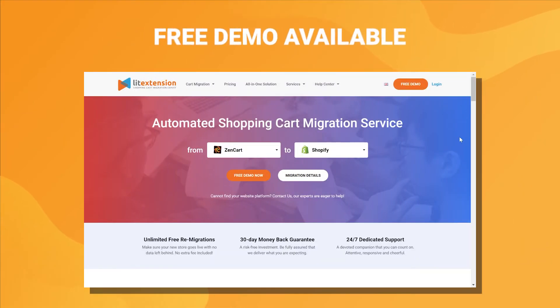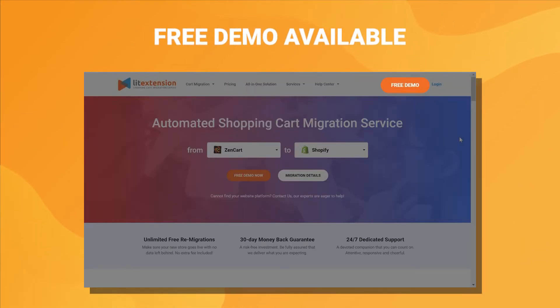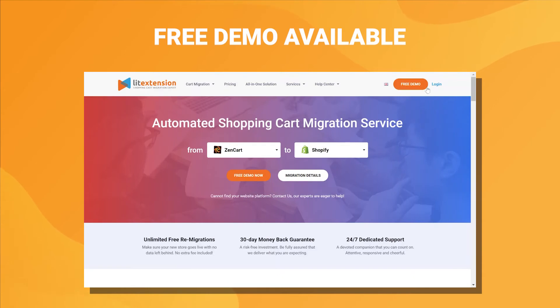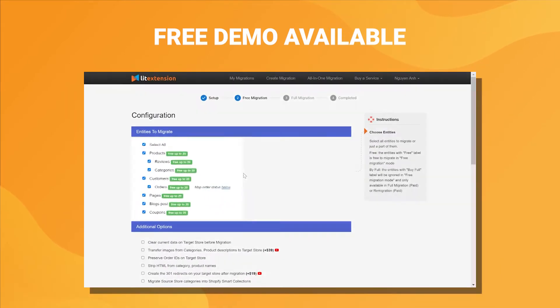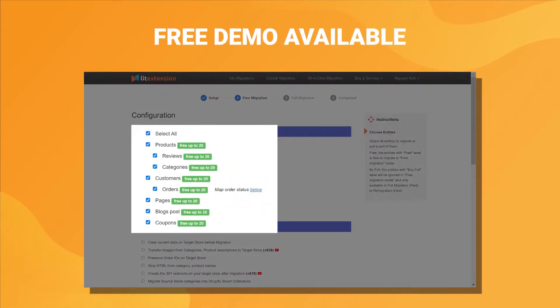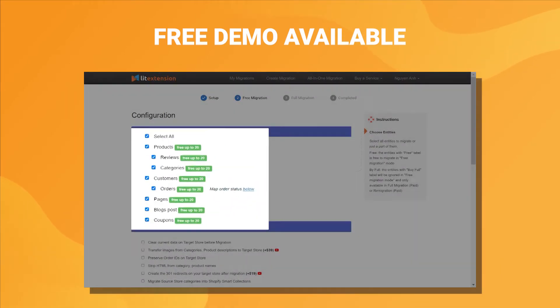Third, you can run a free demo migration to review how the tool works, and you can migrate up to 20 entities for free.